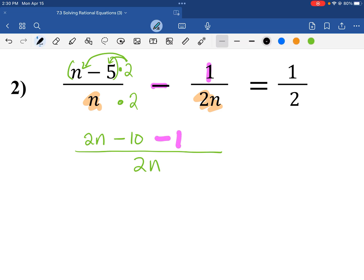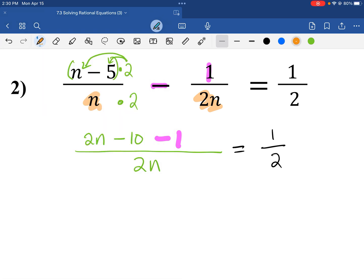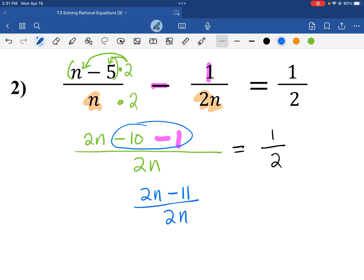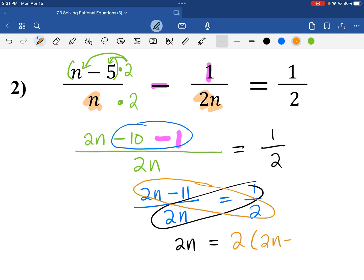The right side of the equation we did nothing to, so we drop it down as well. We combine like terms: these two make negative 11. So that would be 2n minus 11 over 2n equals 1 half. We're going to cross-multiply: 2n times 1 is 2n equals 2 times the quantity 2n minus 11.